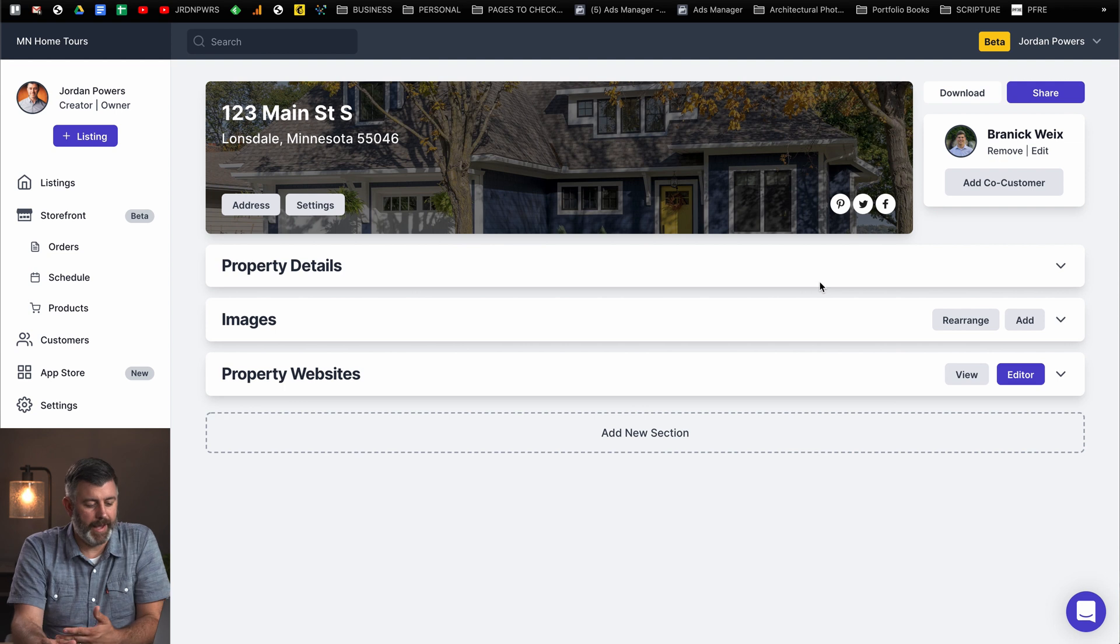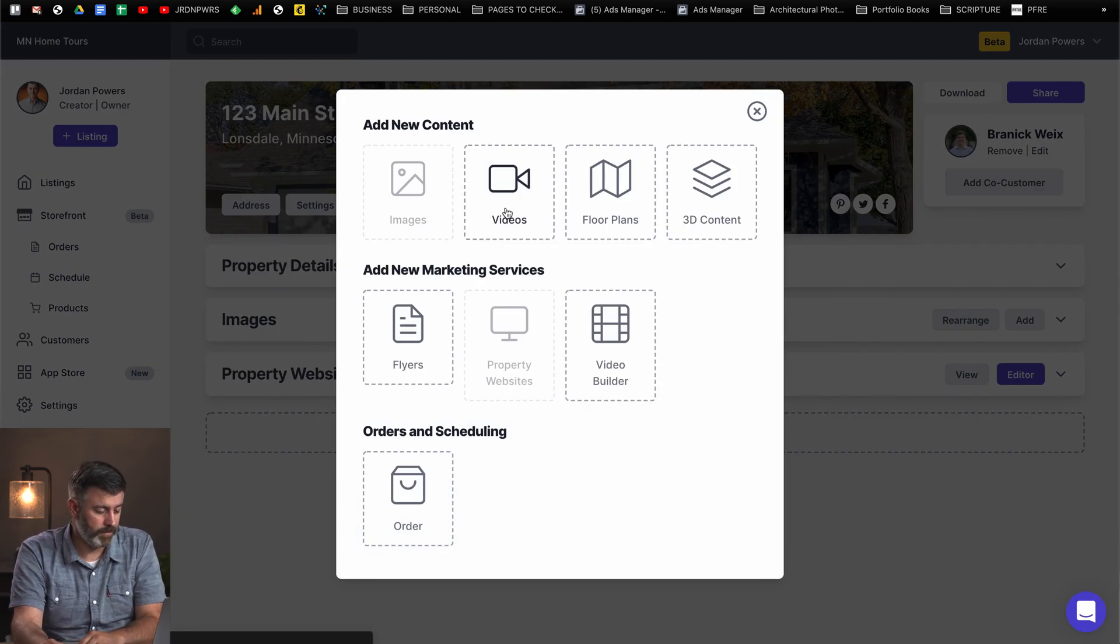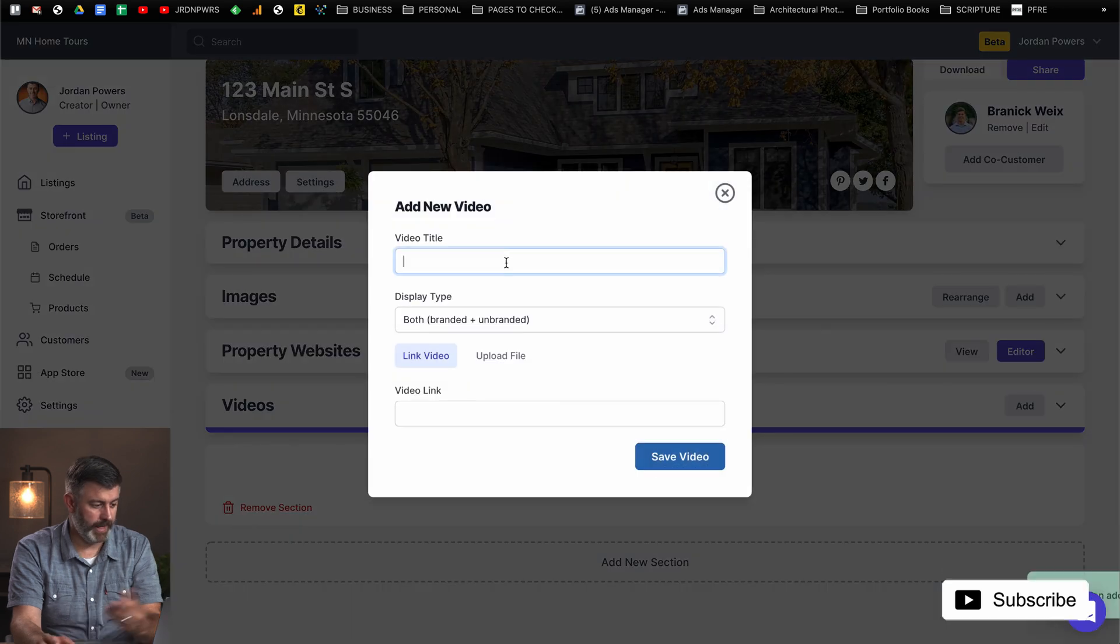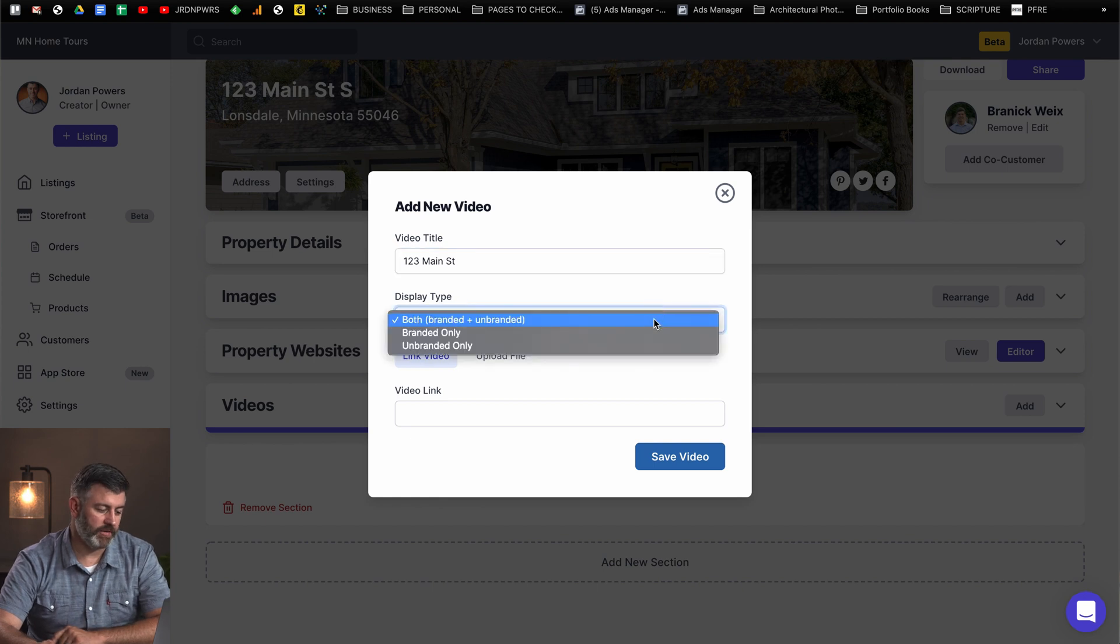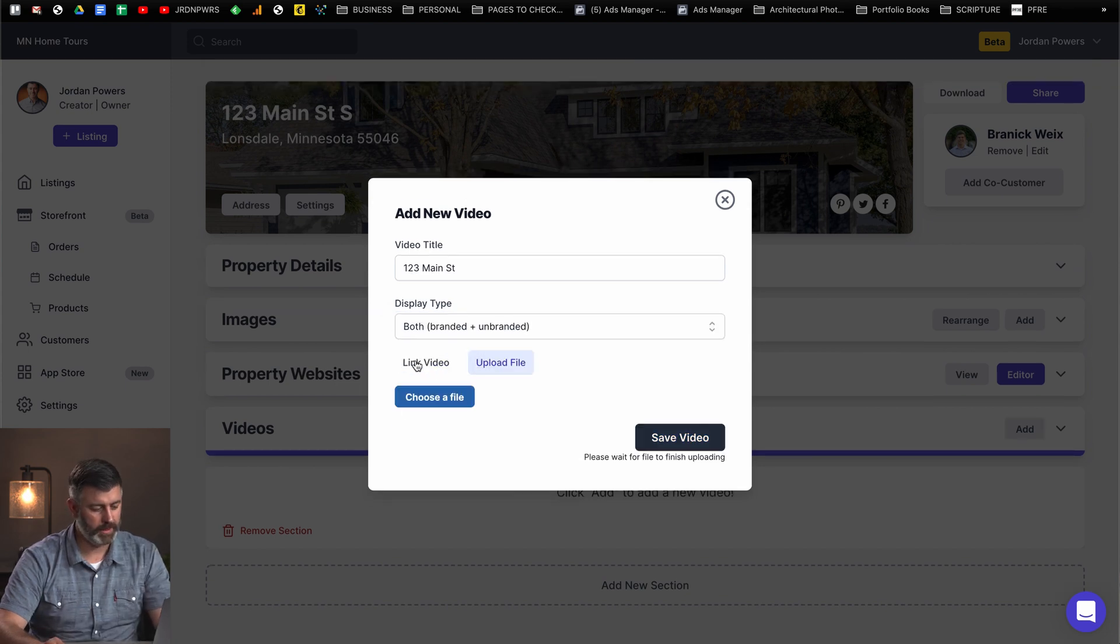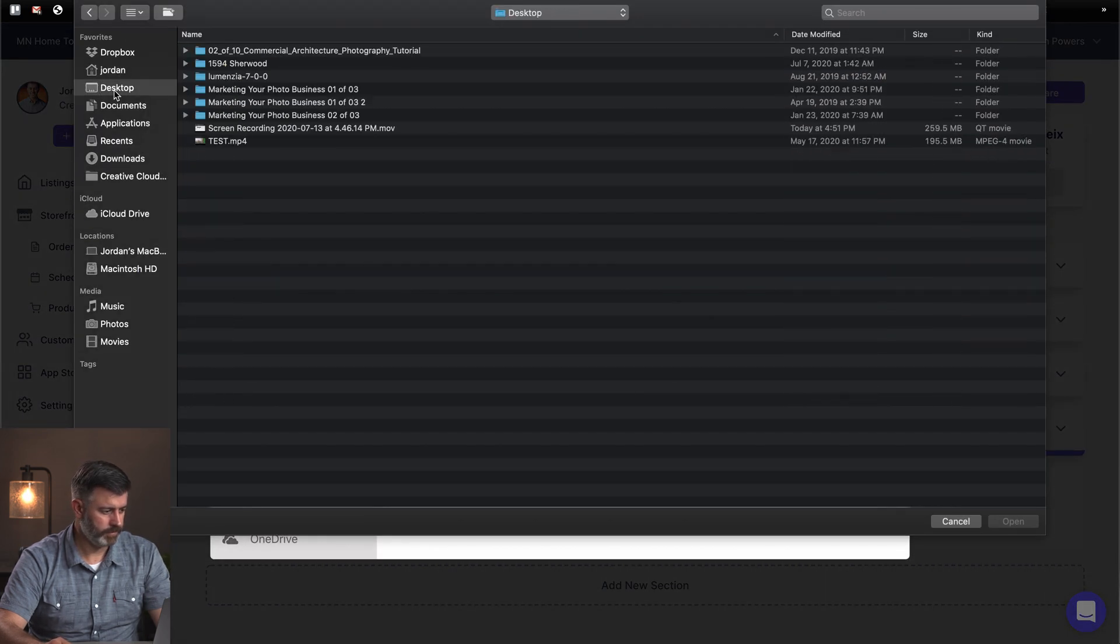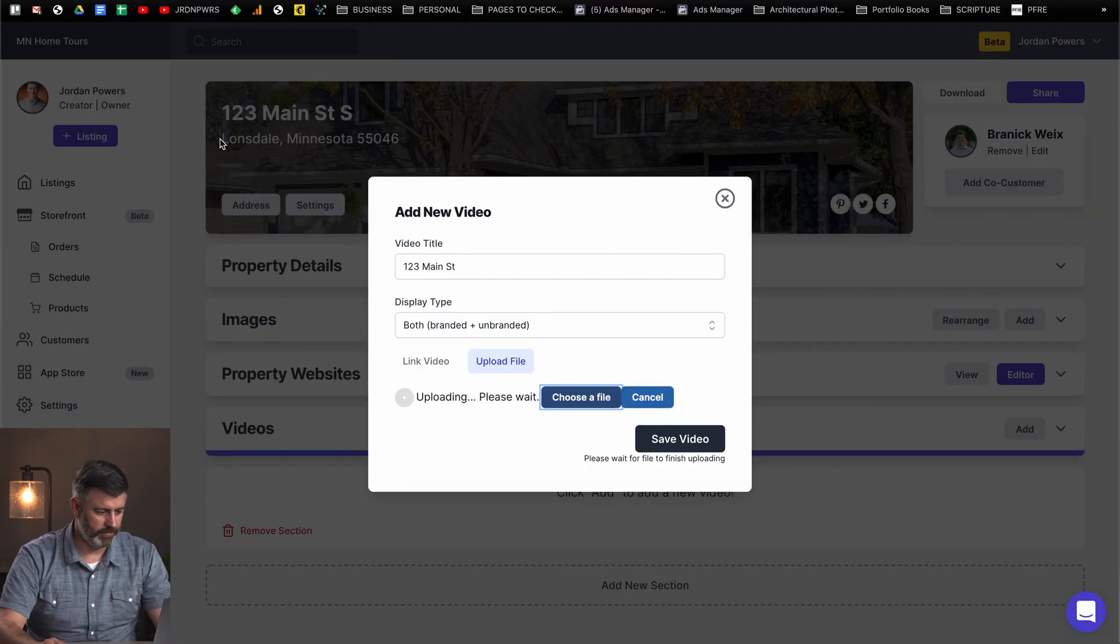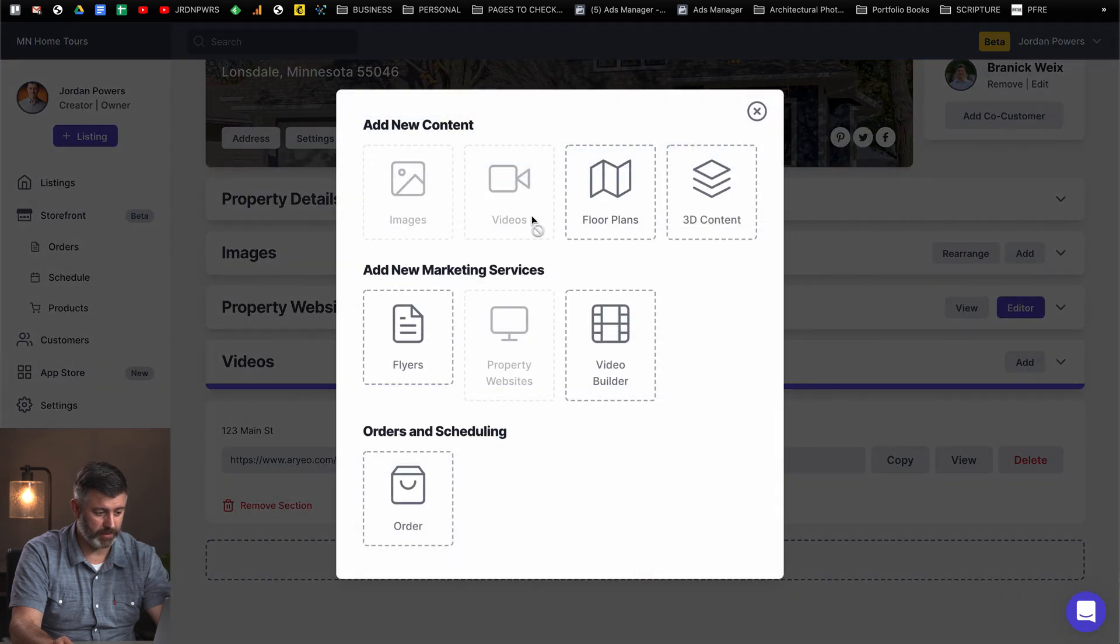Let's say they wanted to add a video or maybe you forgot to add the video during your upload. You just go add new section and select what you want to add. In this case, we want to add a video and you just hit add. You can select whether or not you want this video to display on both the branded and the unbranded site, just the branded site or the unbranded site only. I'm just going to go right to upload file. The video is uploaded. You can add a new section.